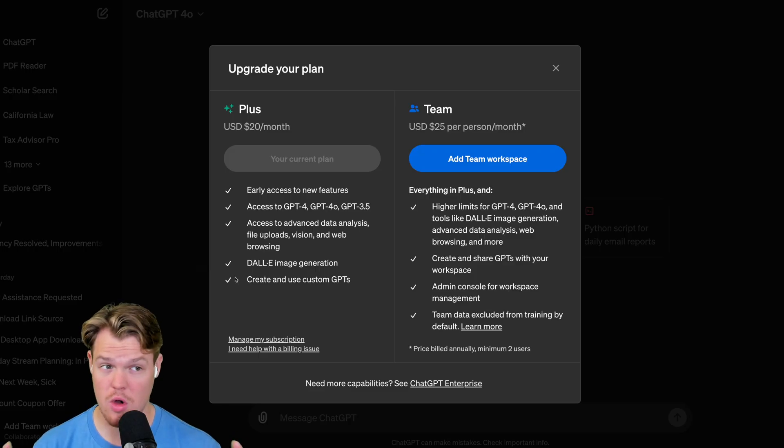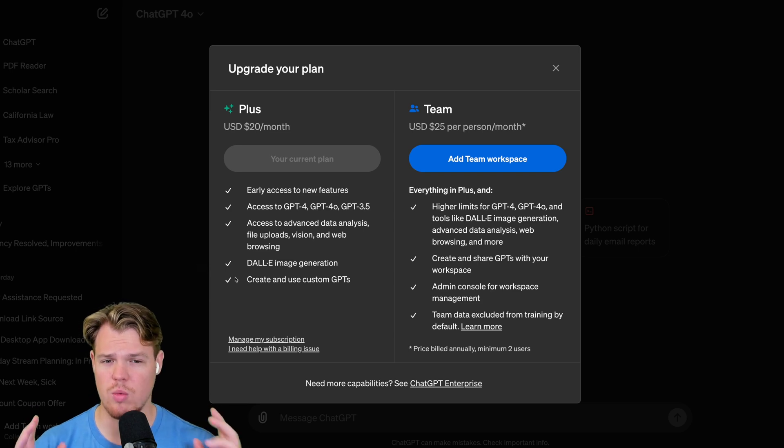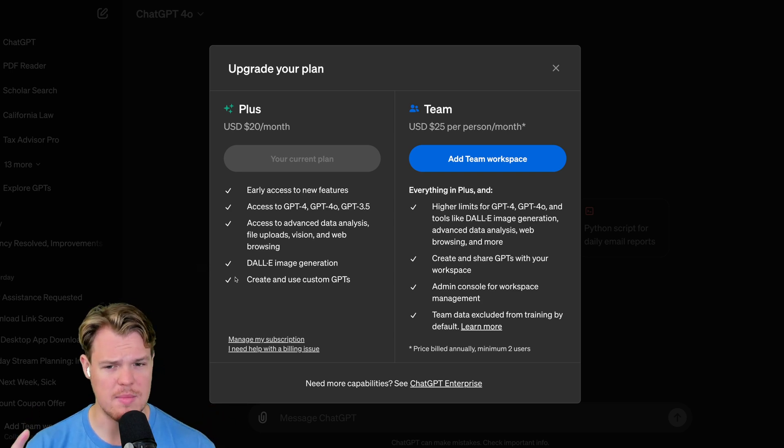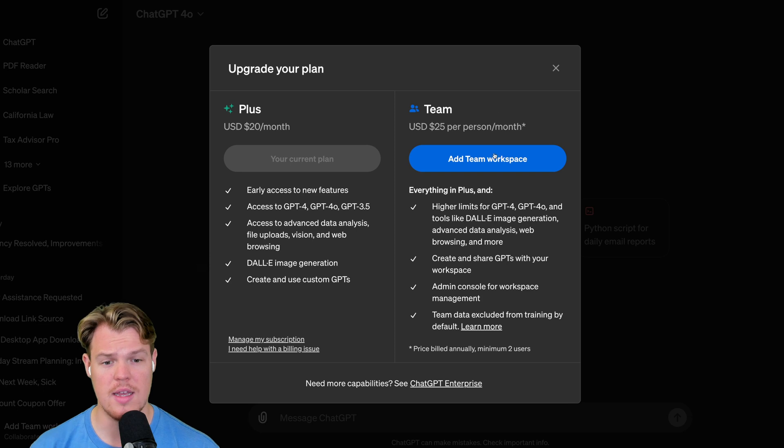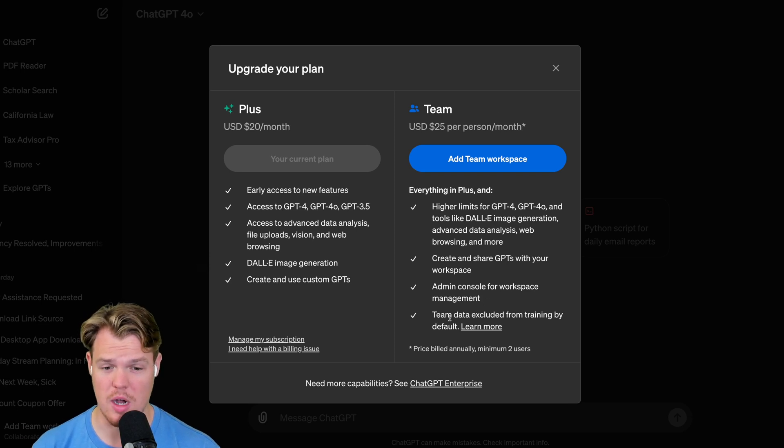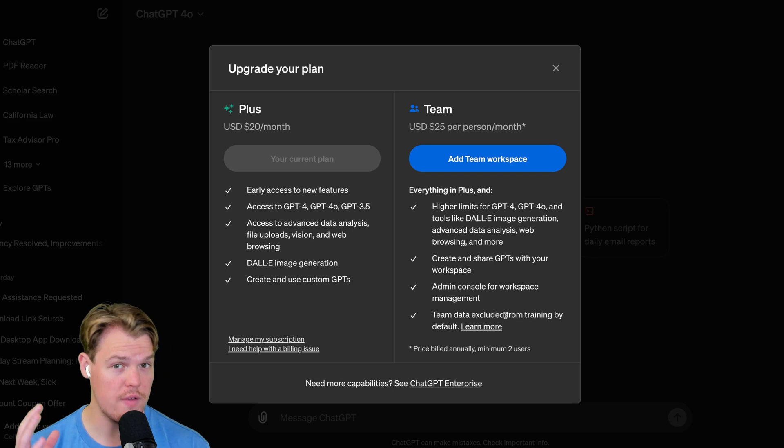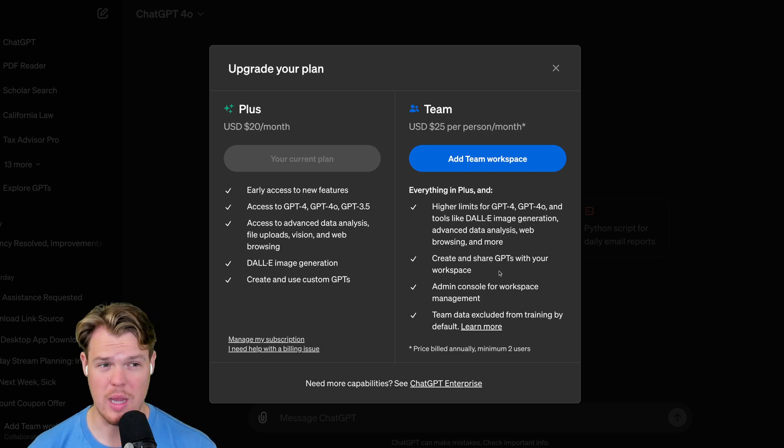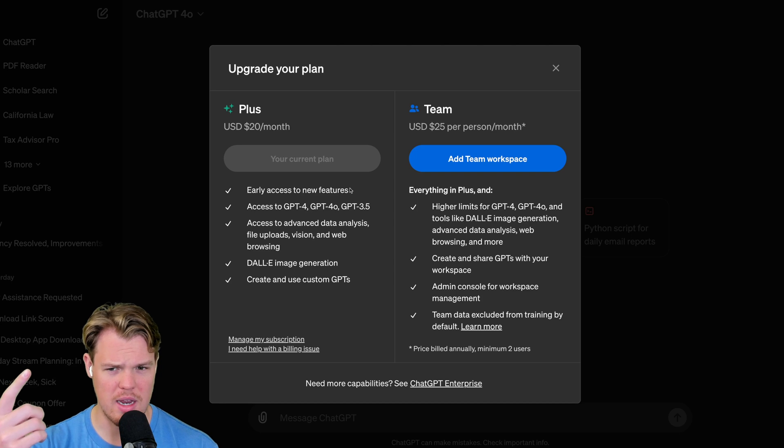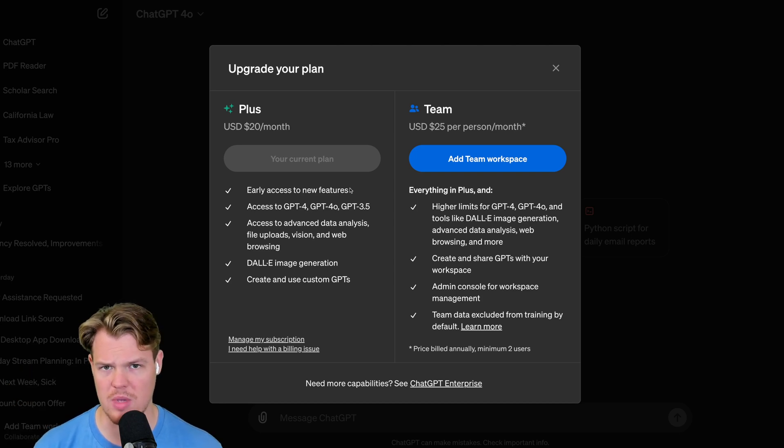Welcome back. In this video, we're going to go over a feature that's pretty useful. When I created the team's plan video and went over the benefits, one of the major benefits that a lot of people talked about was that the data was excluded from training on the model. A lot of people were like, wait, does that mean that the plus plan, like everything and all the conversations we had in the plus plan were being trained on?